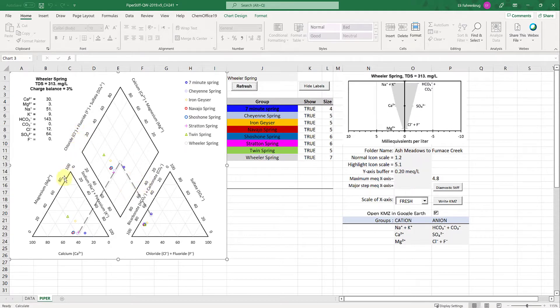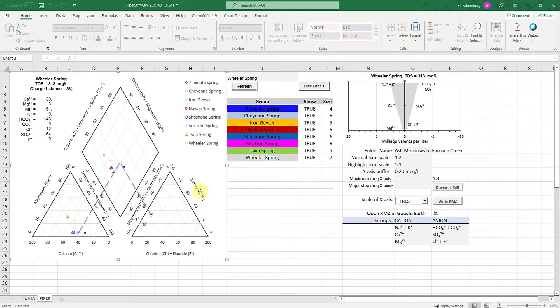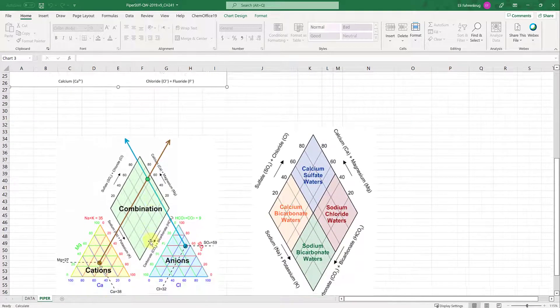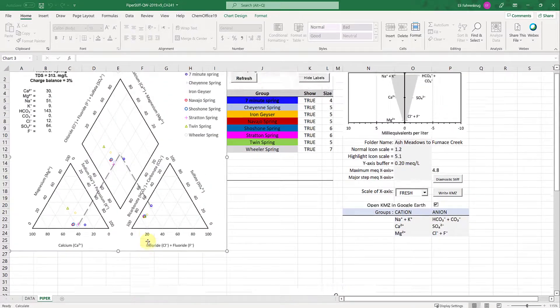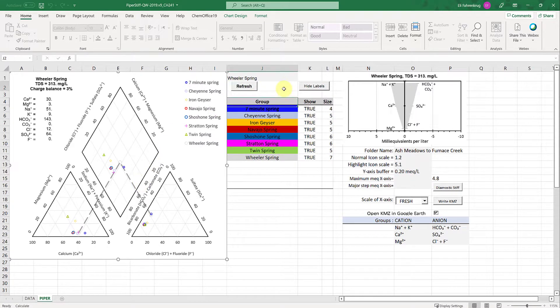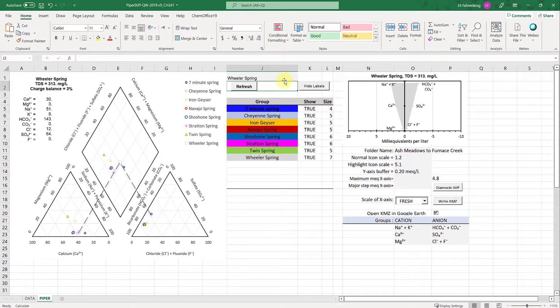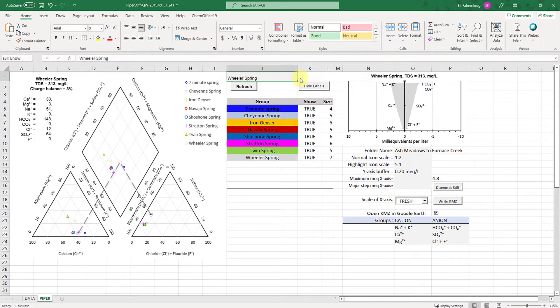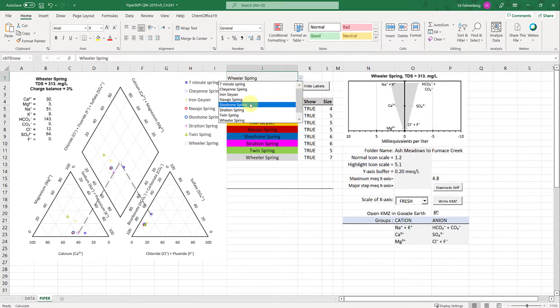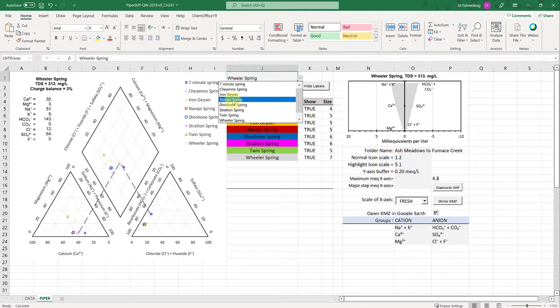When looking at this plot, remember this triangle is cations, this triangle is anions, and you always have a reminder down here. What's cool is I can go to this gray box drop-down which lists all of my samples. I can see what the Navajo spring specifically is, where that point is on this plot, because all points are plotted simultaneously.